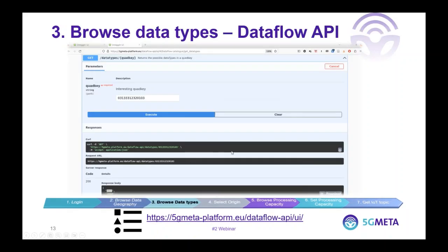The third step is to get the list of data types available in a specific tile. Once we have used a tile from the previous step, we can see the different types available — CITS, image, video, and so on. This is provided by this API.